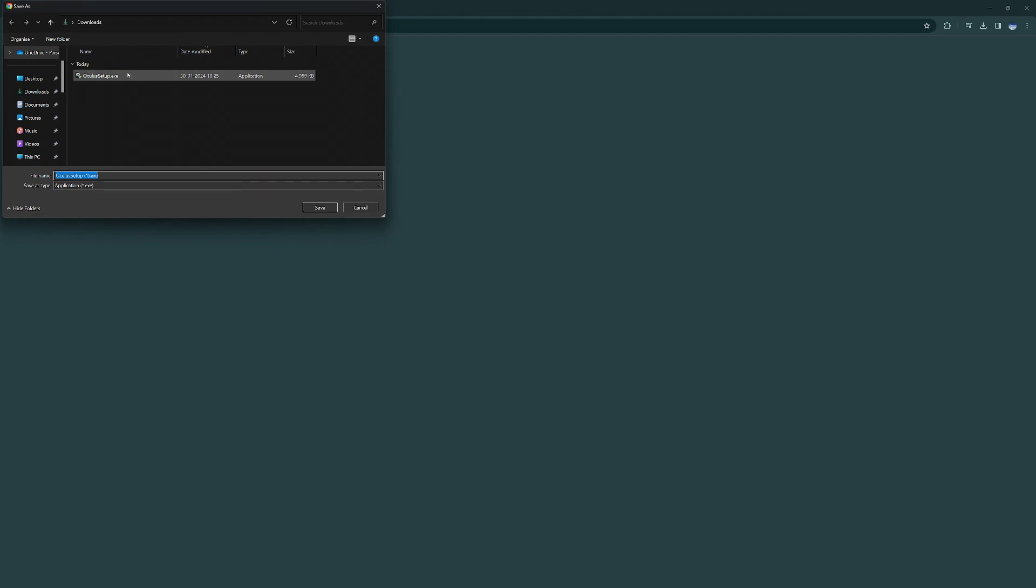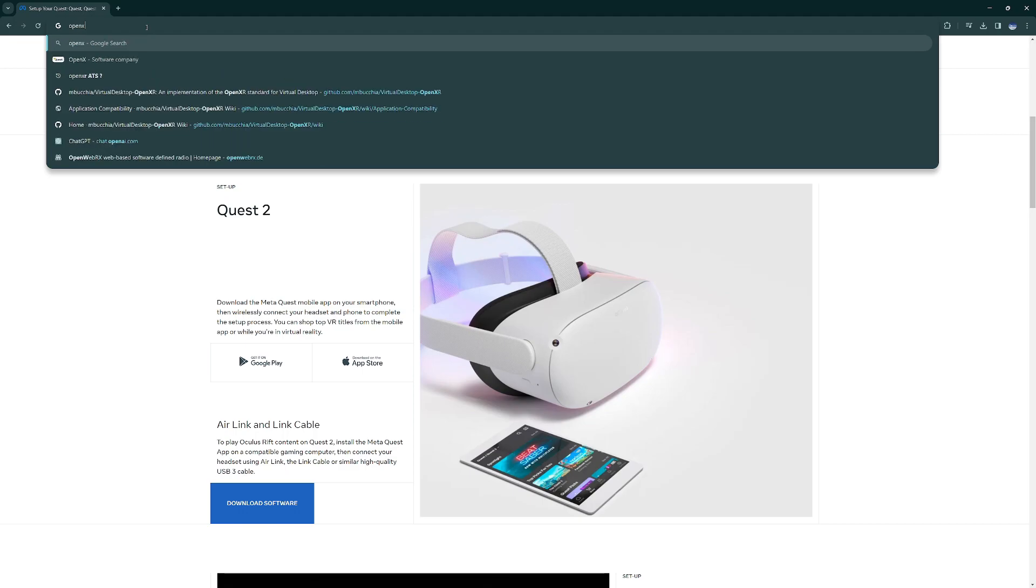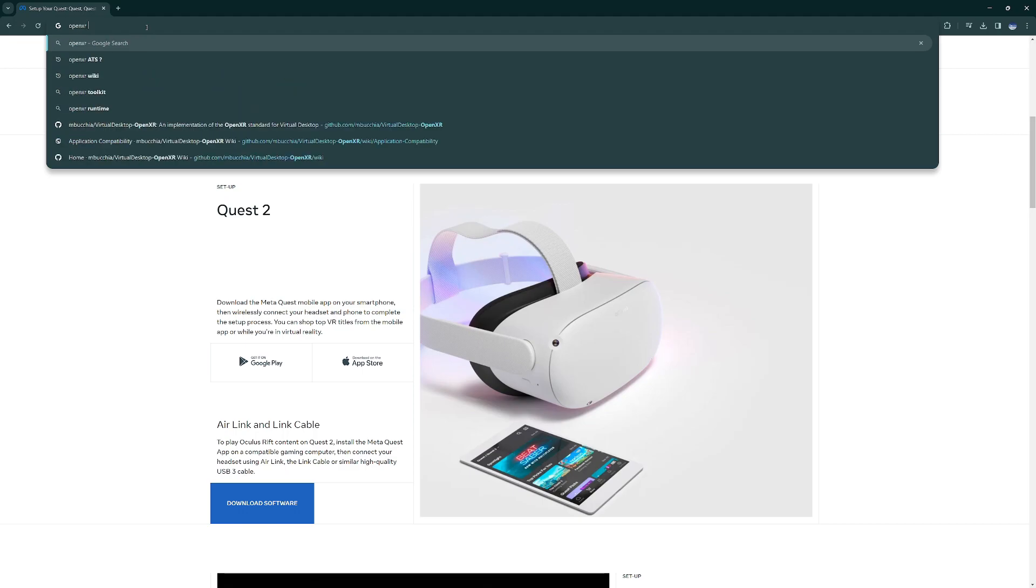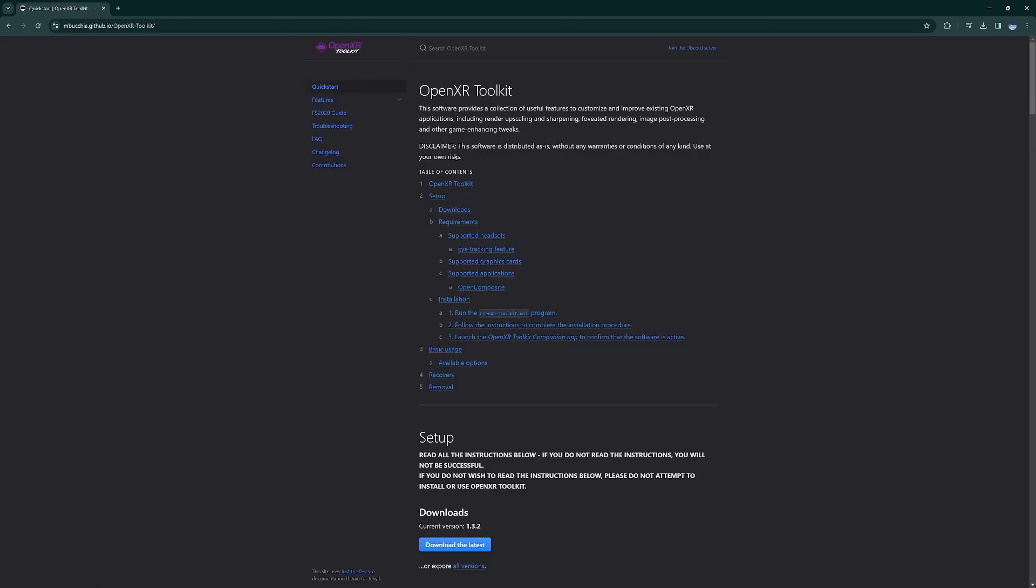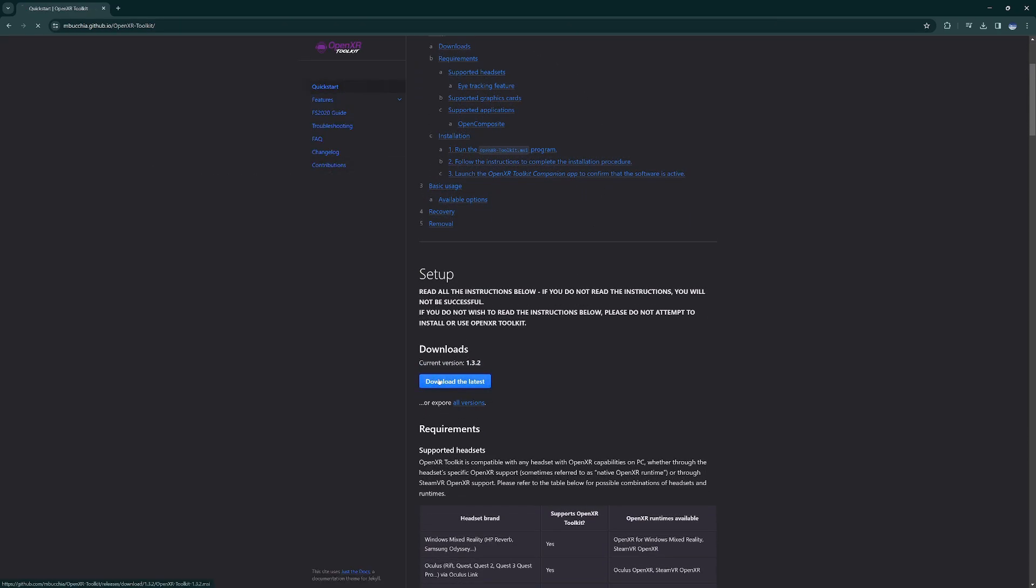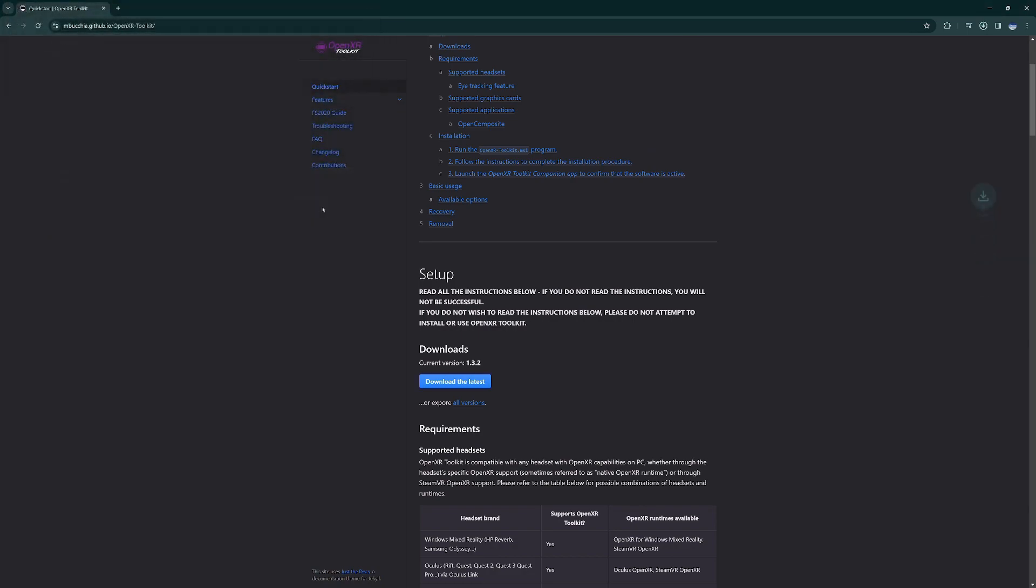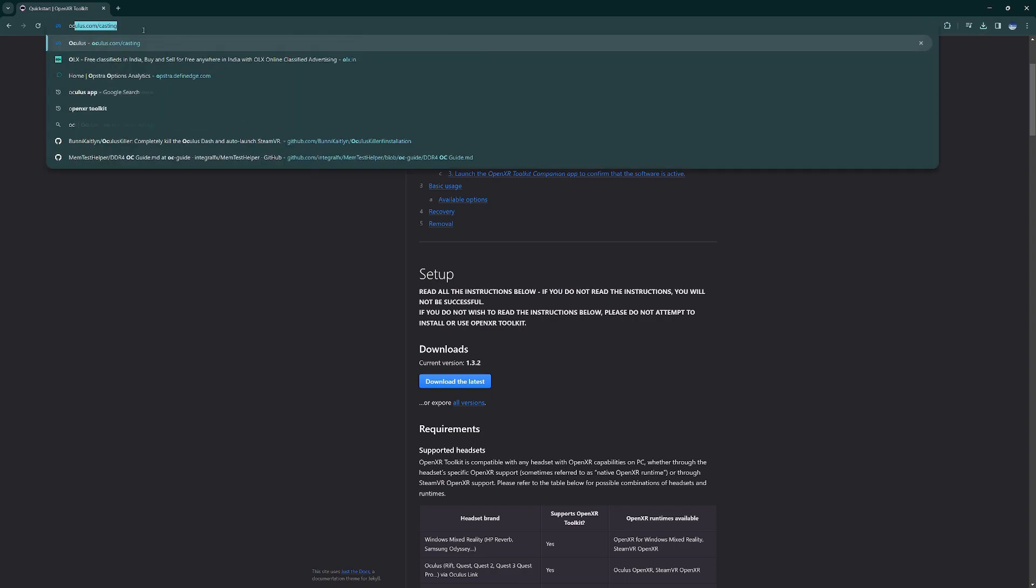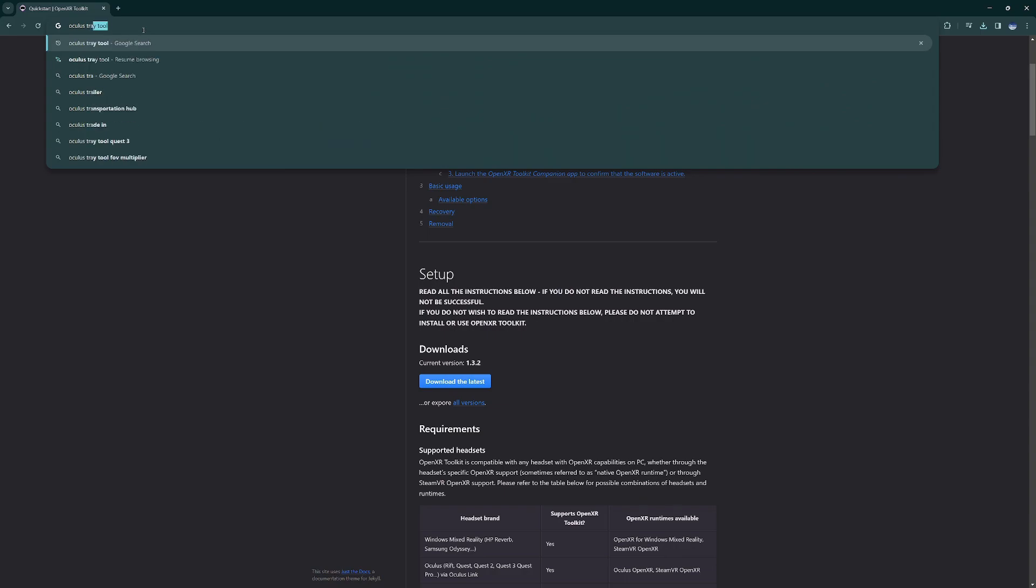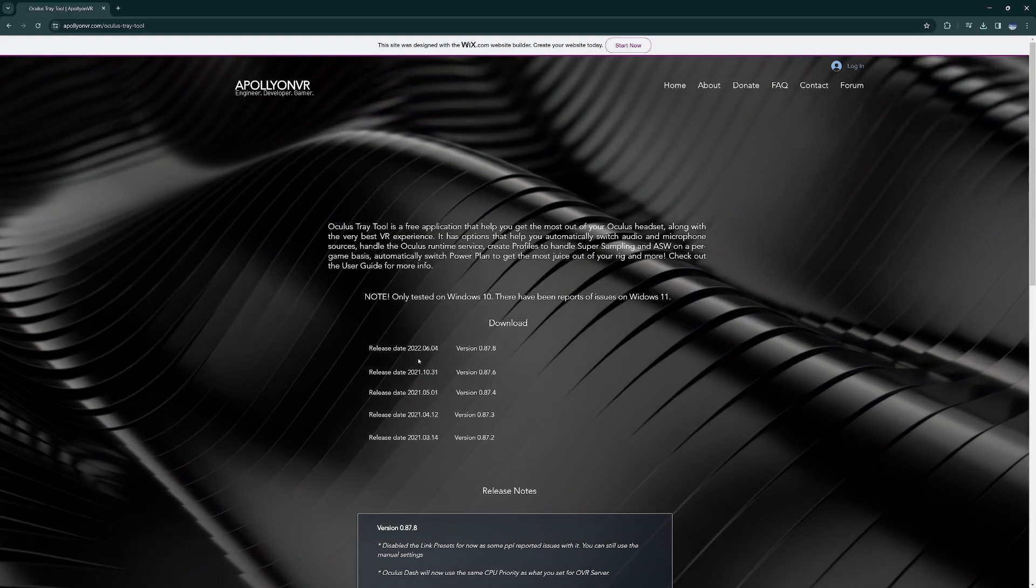I already have it so I'm canceling it. Then we need OpenXR Toolkit from the GitHub pages. Quick start and download the latest. And lastly we need the Oculus Tray Tool, so from this website we'll be downloading the latest version.